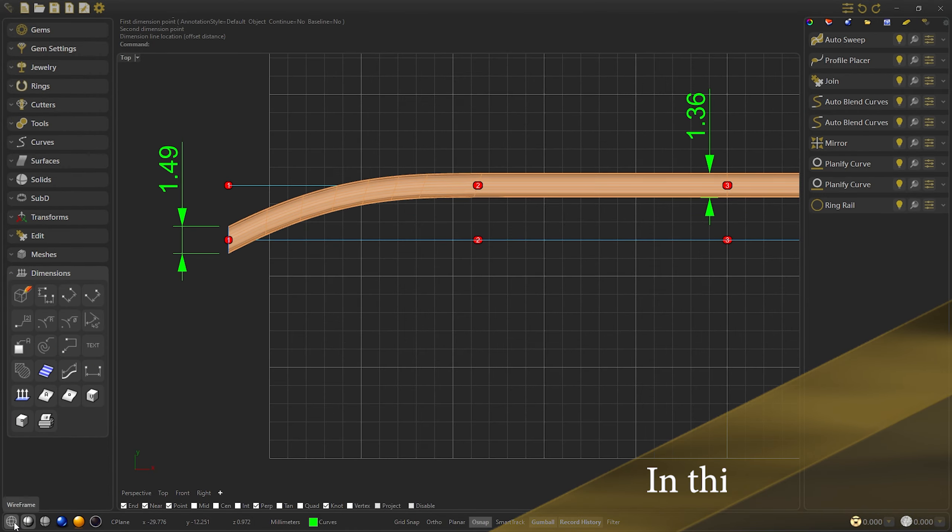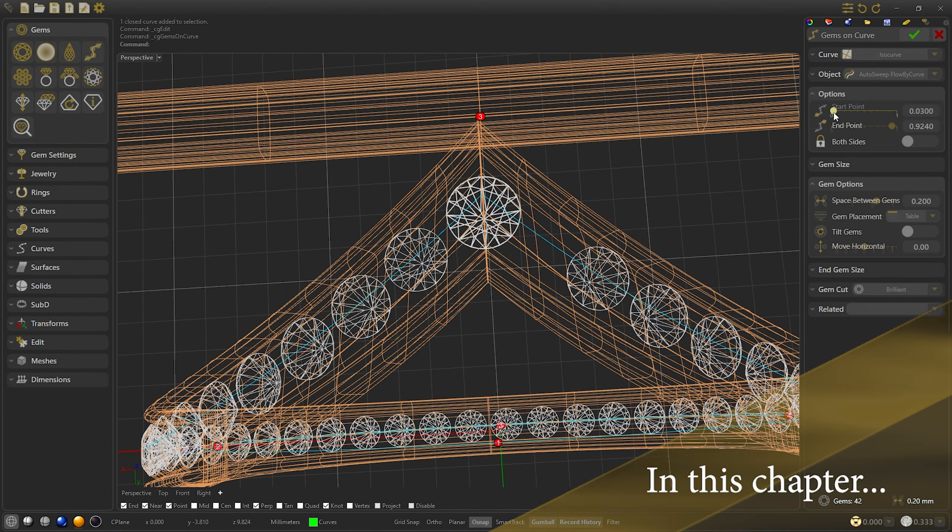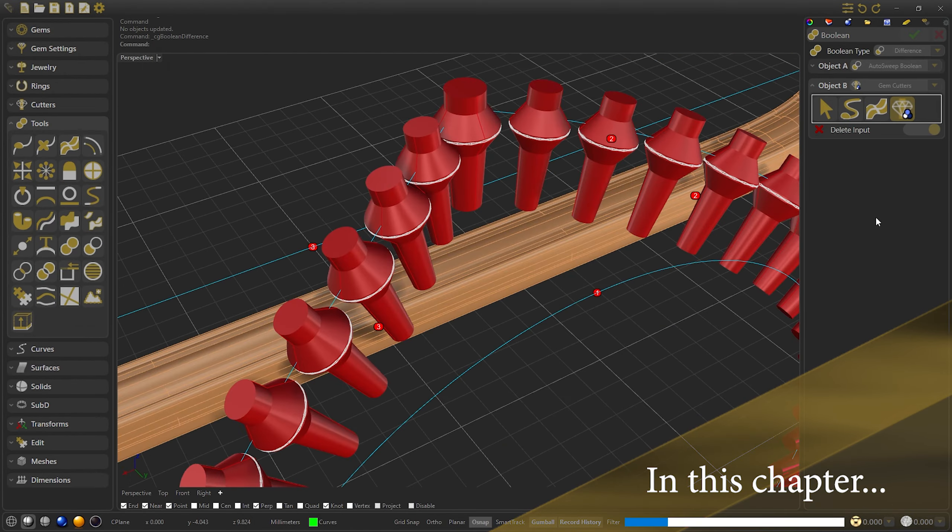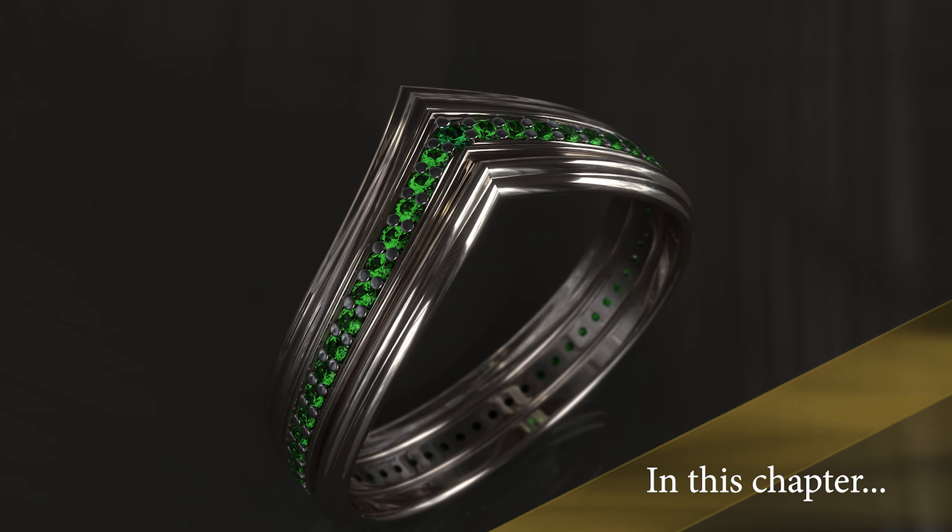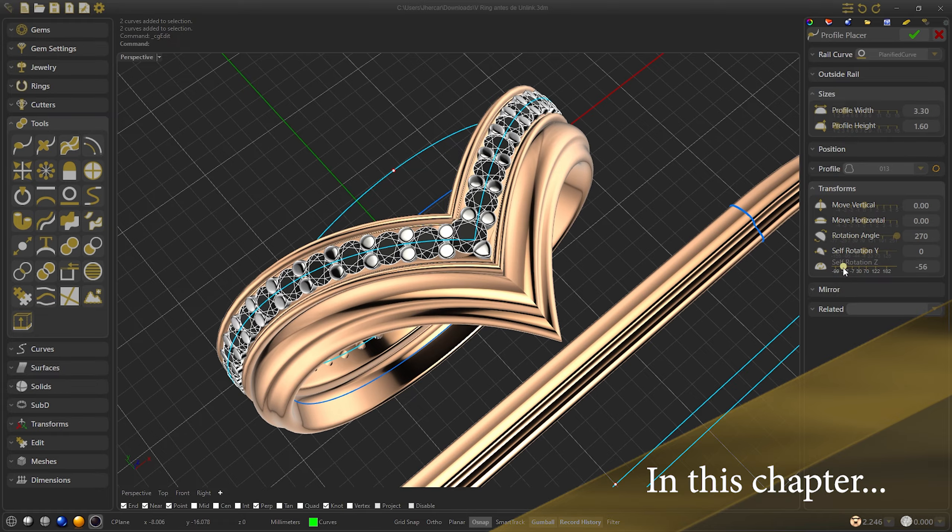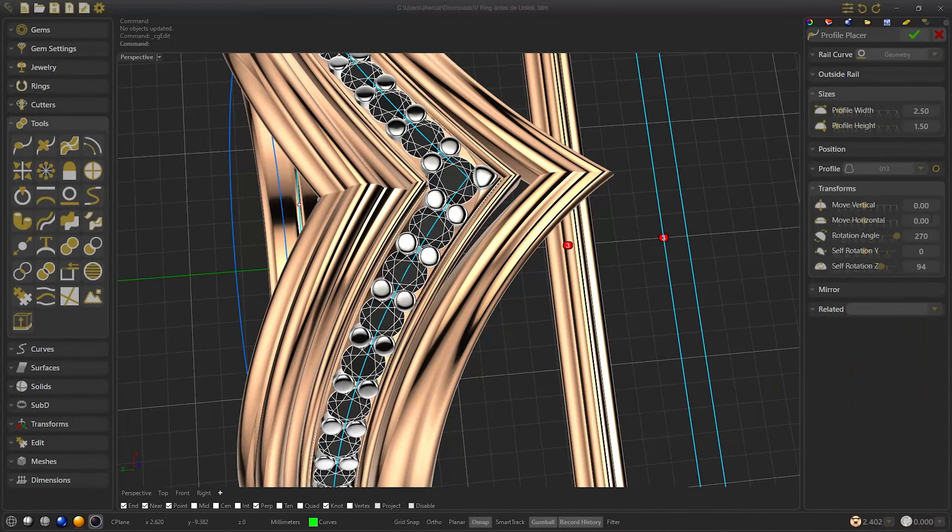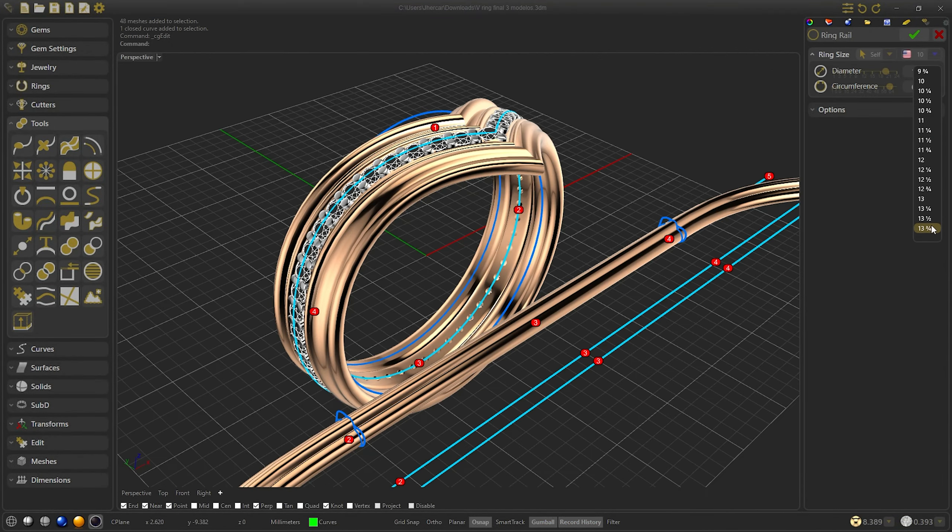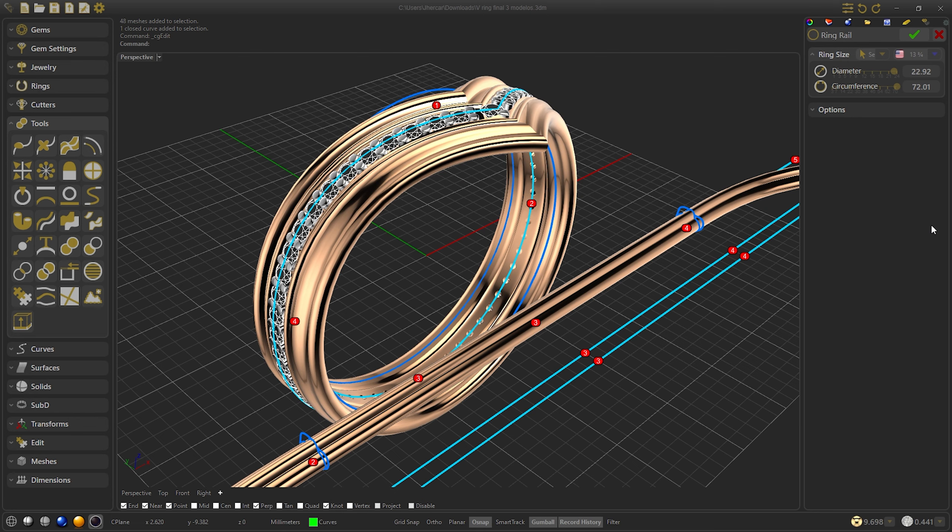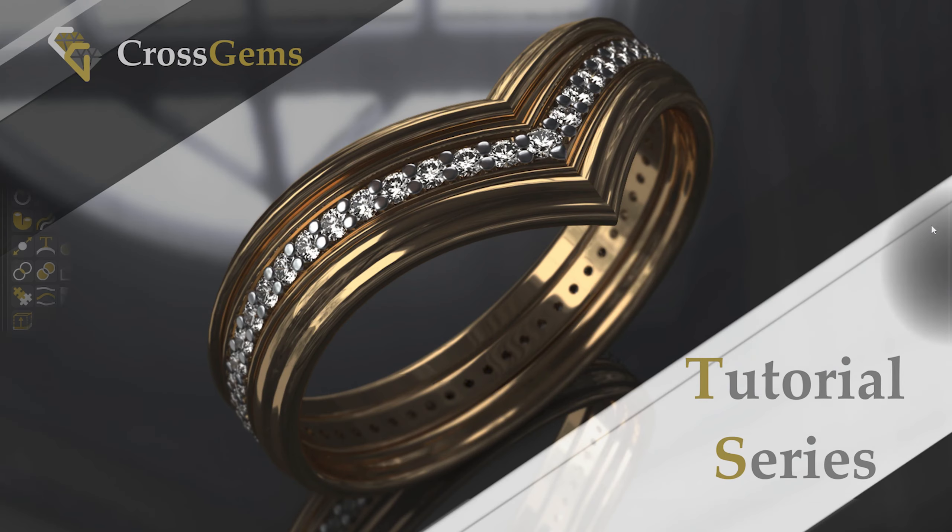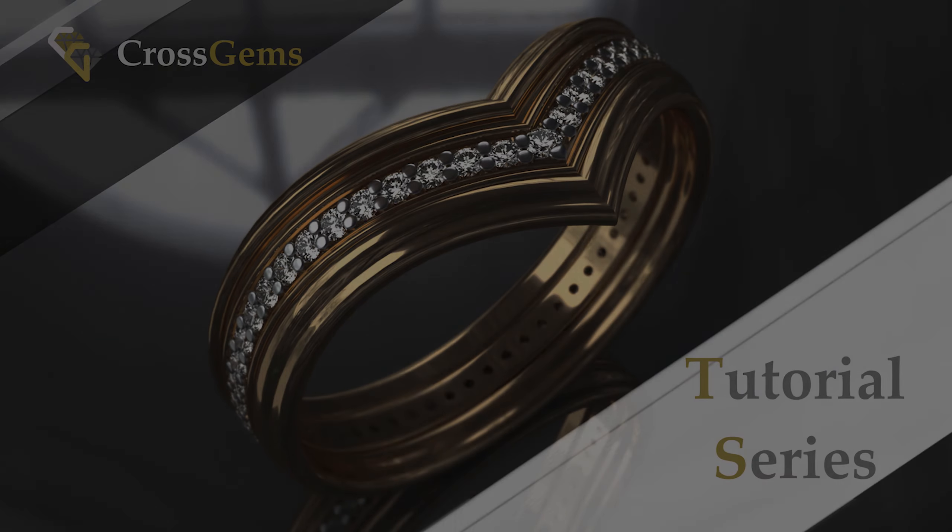Welcome to CrossGems. In this chapter we are going to show you how to make a V-Ring, being able to modify its size, profile, and everything we want in an easy and simple way. Now, let's design!